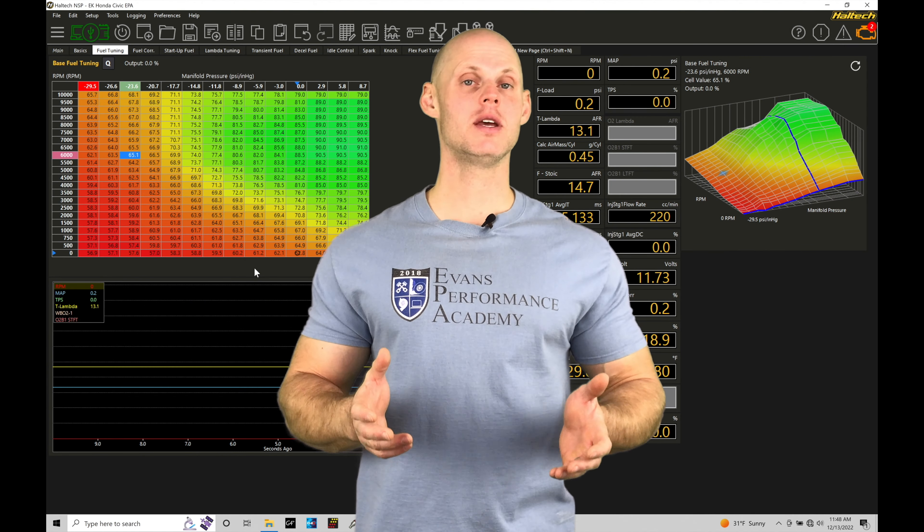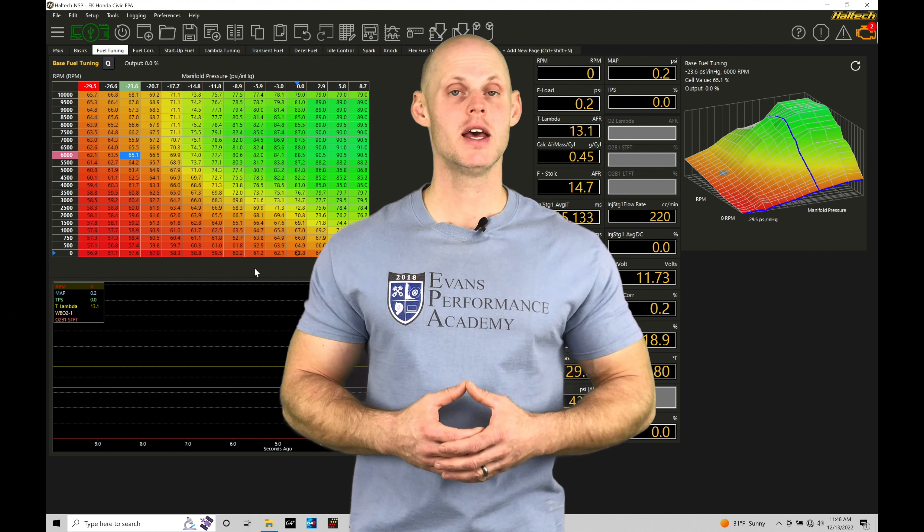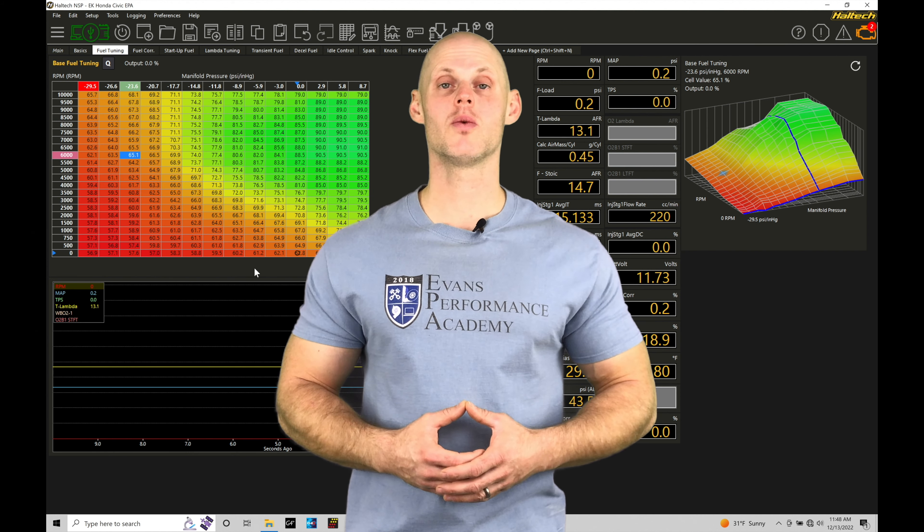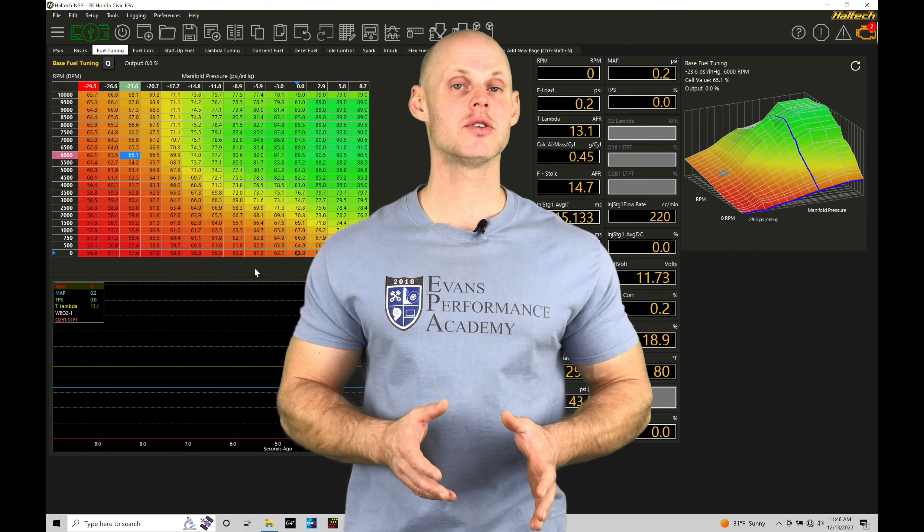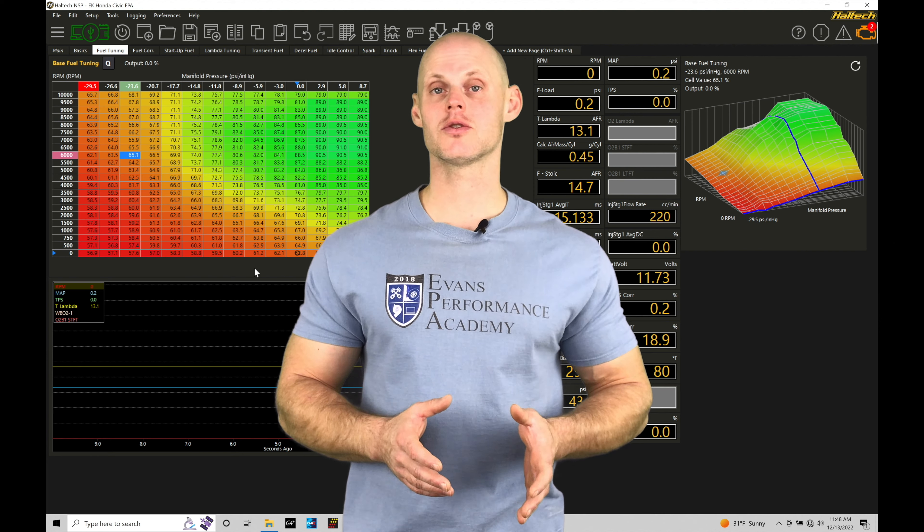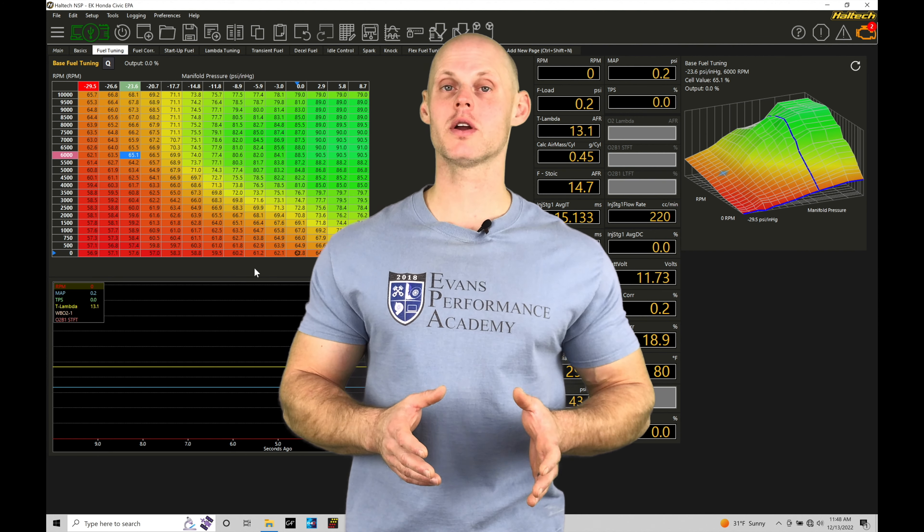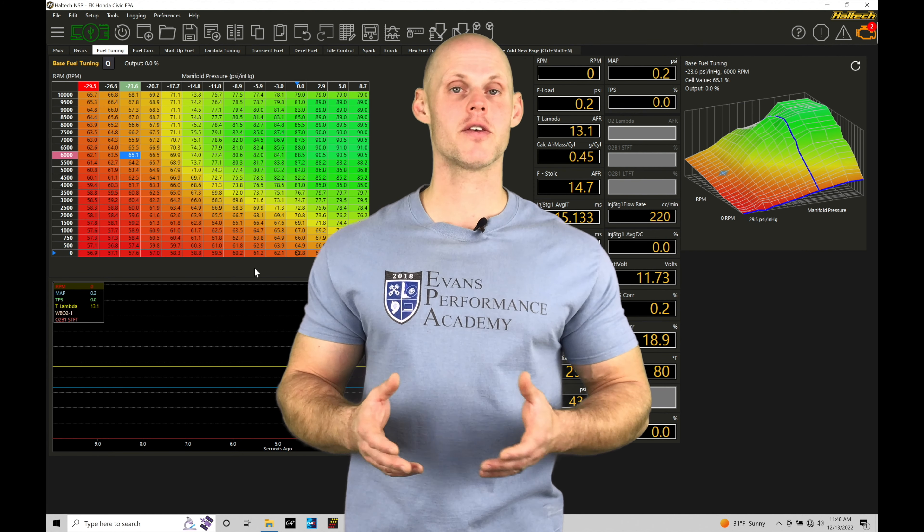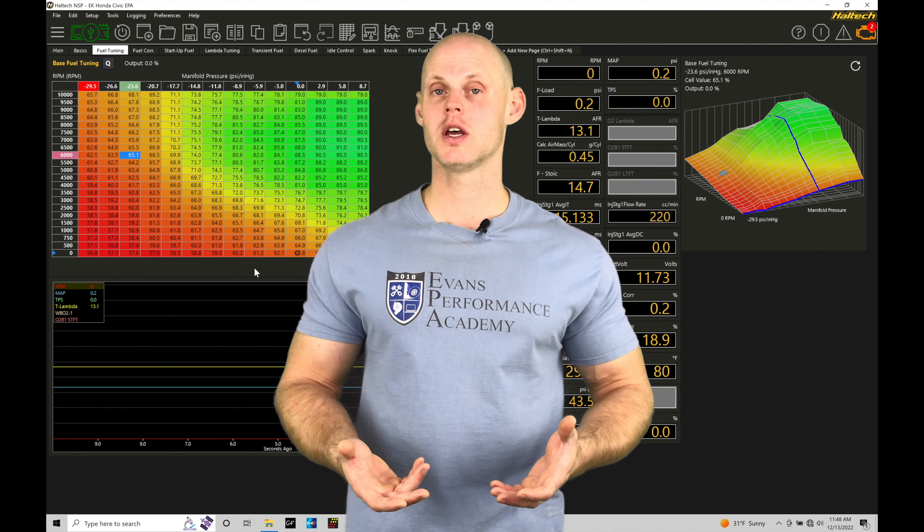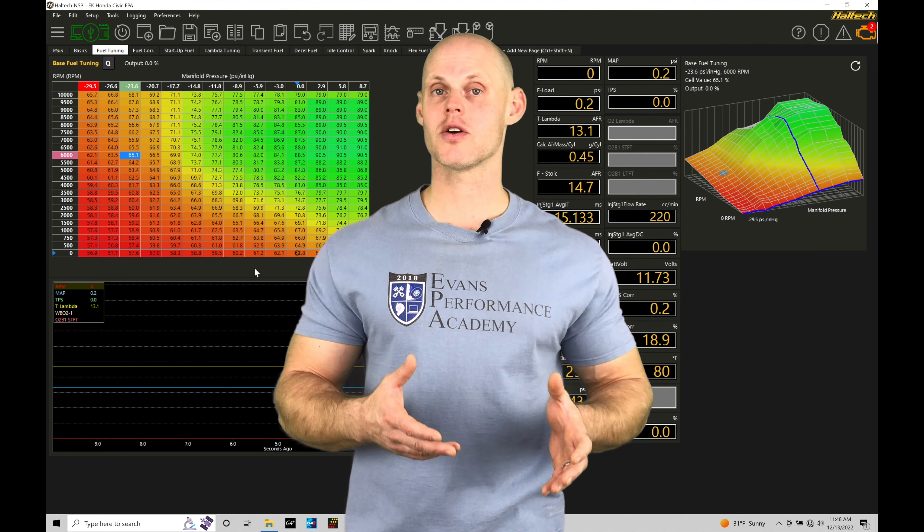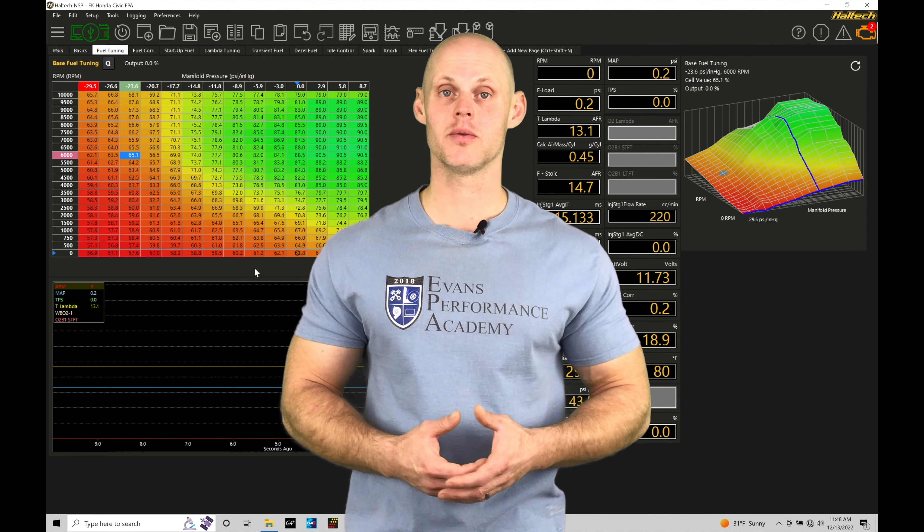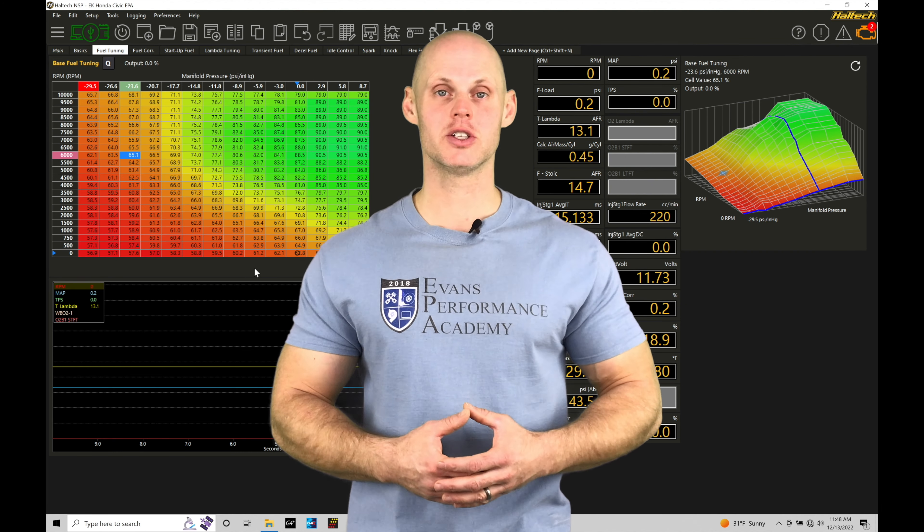Welcome to Haltech NSP Elite Training Part 17. In this training tutorial, we're going to be taking a look at setting up our reluctor style home and trigger sensors and also working with our oscilloscope to figure out things like our arming voltages so we have everything configured correctly in our NSP software. Without further wait, let's jump in so we can check this out.